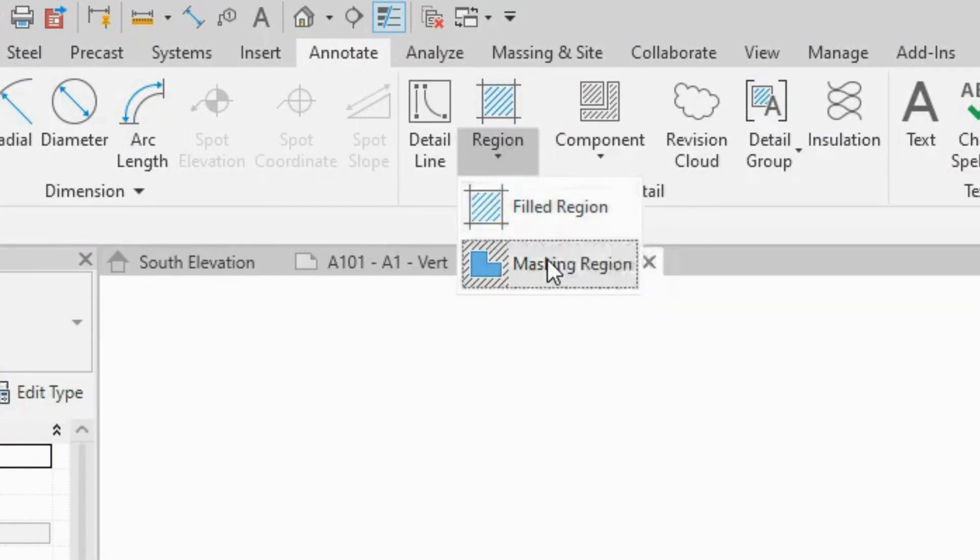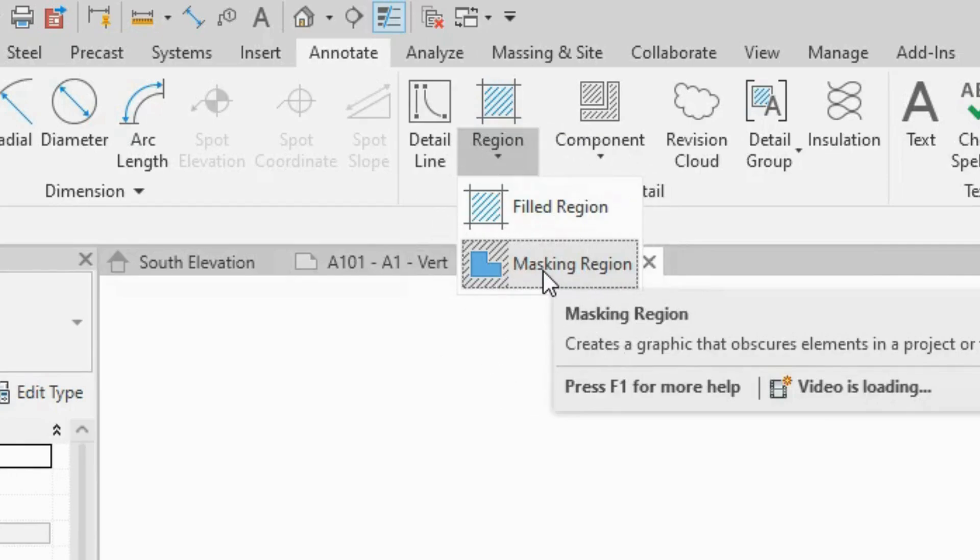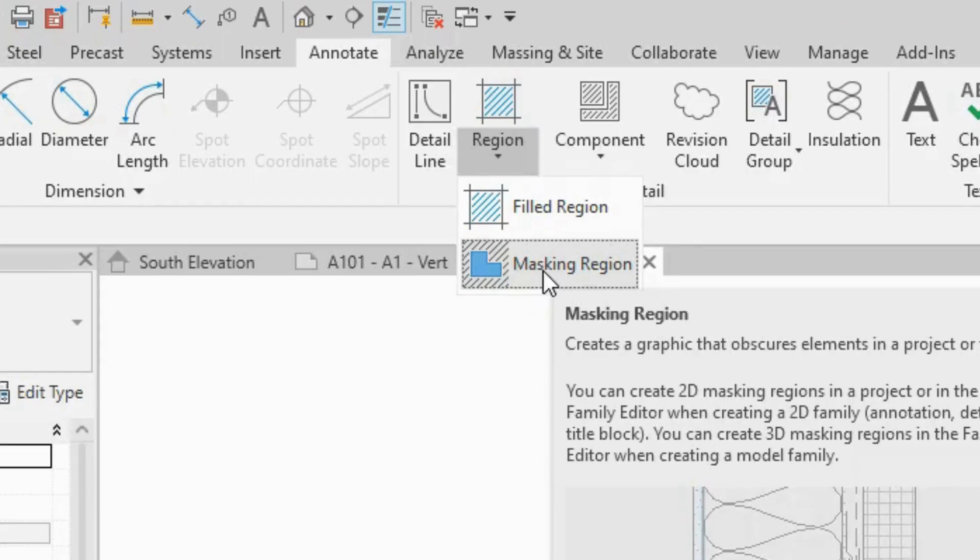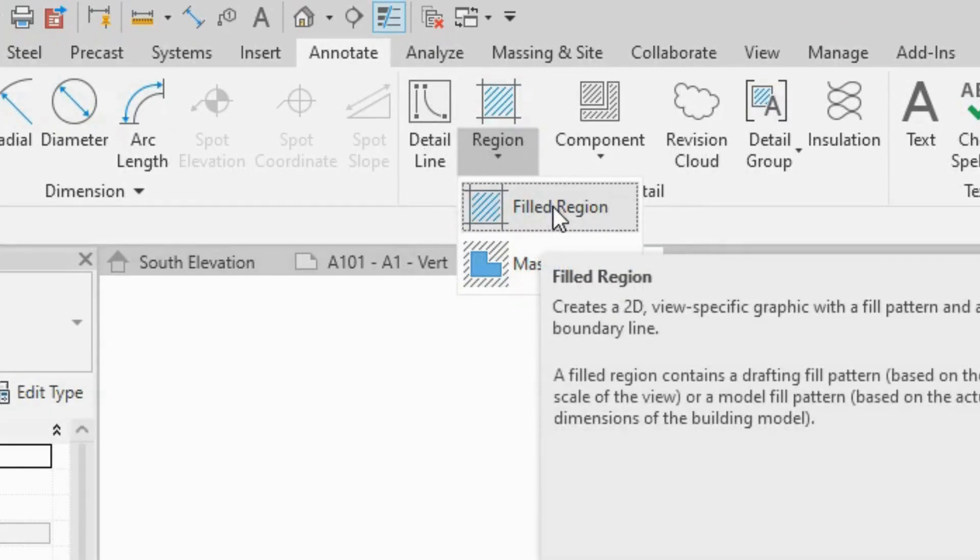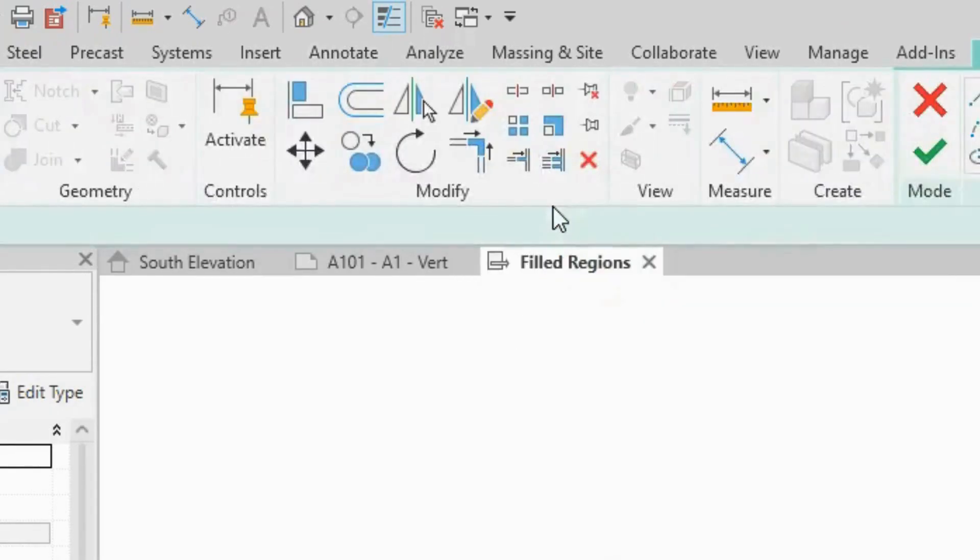One is for filled region, which we're going to do now, and the other is for masking region, which is essentially the same thing, except it holds no information, and it's just white. You use it to mask something or to cover something. We'll just put that aside for a moment, and we'll do a filled region. So select filled region.